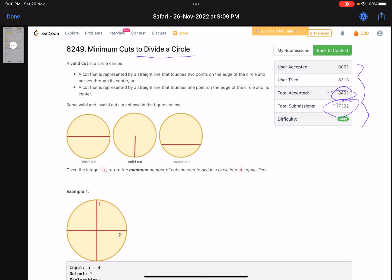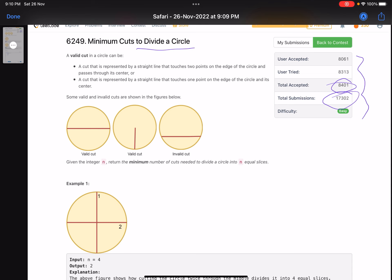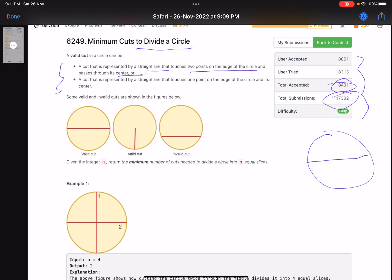The problem name is 'Minimum Cuts to Divide a Circle.' A valid cut can be represented by two things. The first is a straight line that touches two points on the edge of the circle and passes through its center — in other words, a diameter.